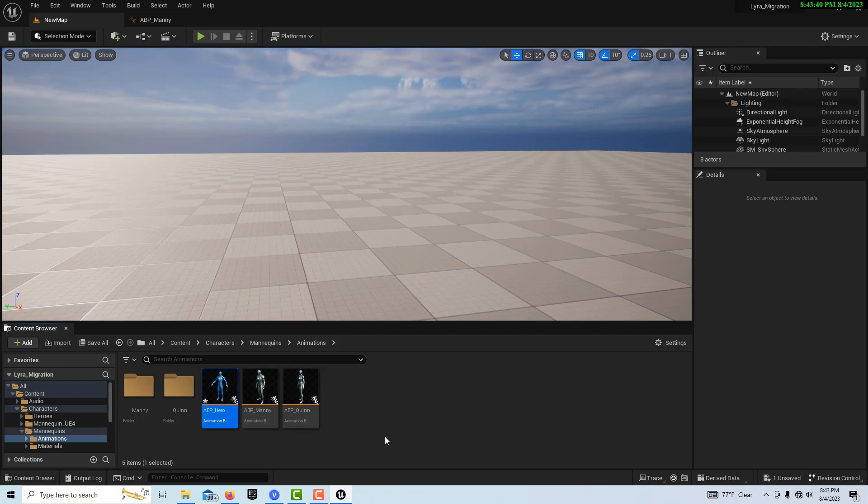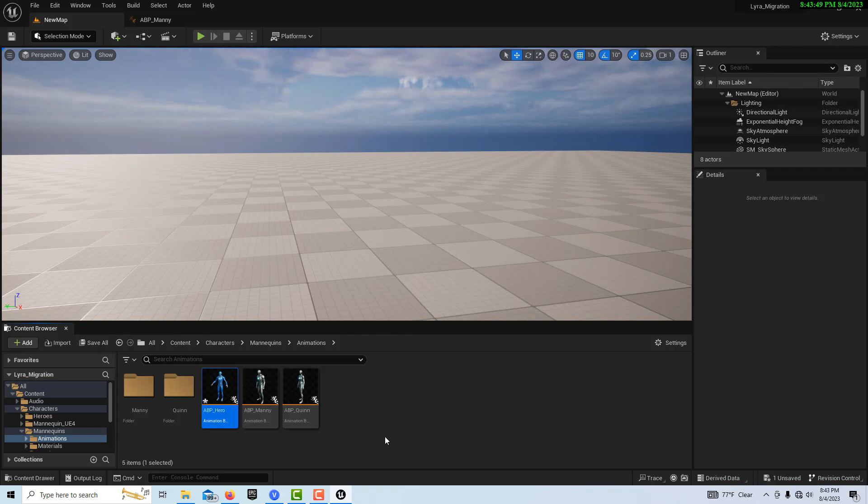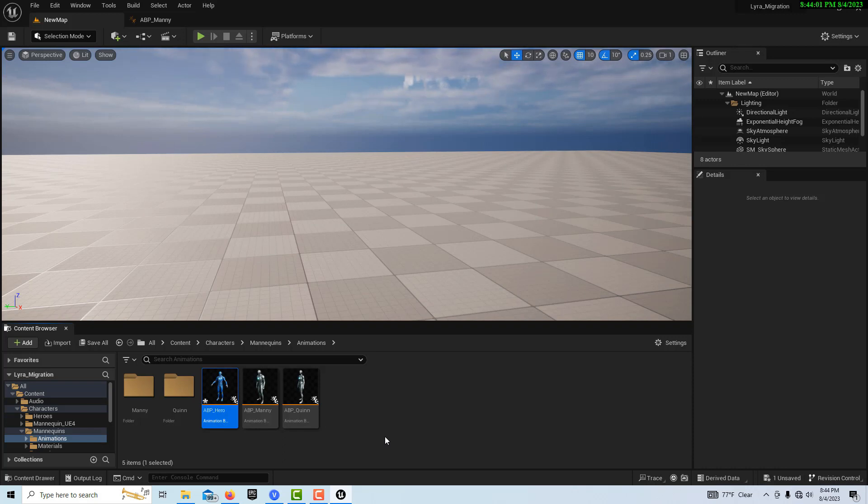It looked like we had a successful migration of assets over, but it looks like some references were broken. Some things aren't working as they should a hundred percent. And so we're going to try to figure those out as we go. But we should be able to create a fully functioning game. But there are some things that got wonkified during the migration of assets over. And that's to be expected because Lyra is such an expansive and extensive game.